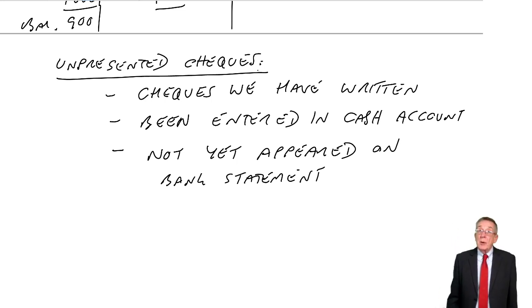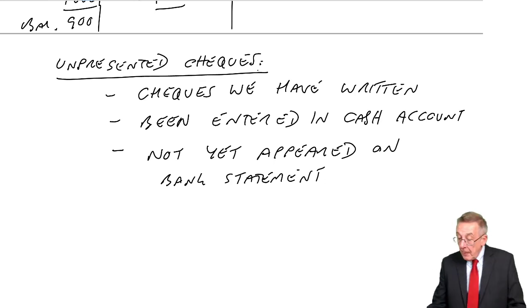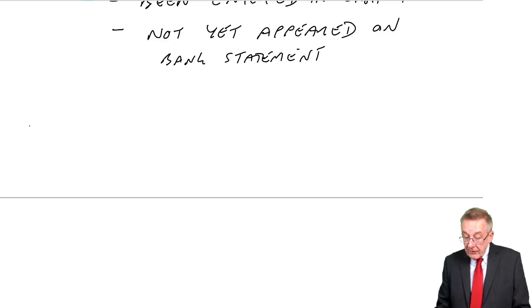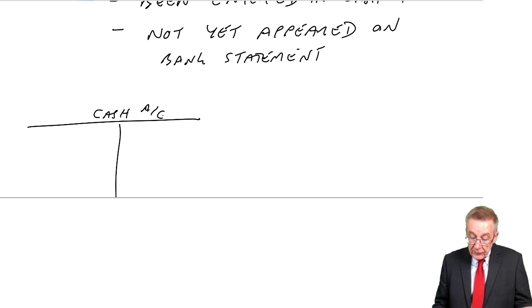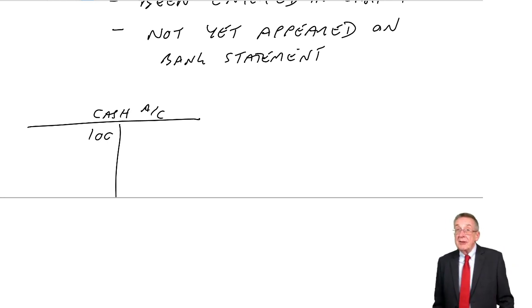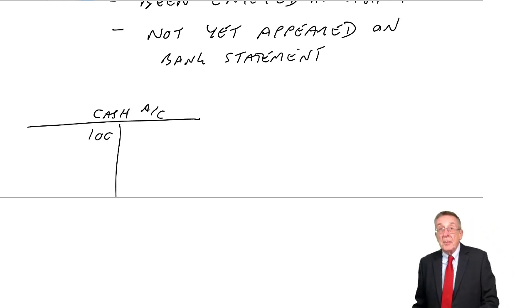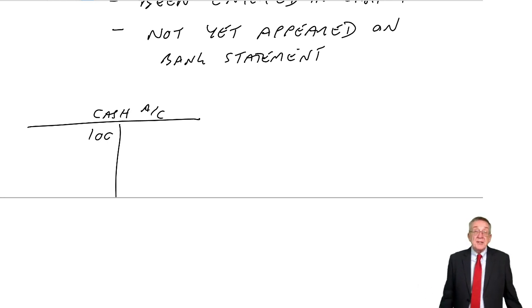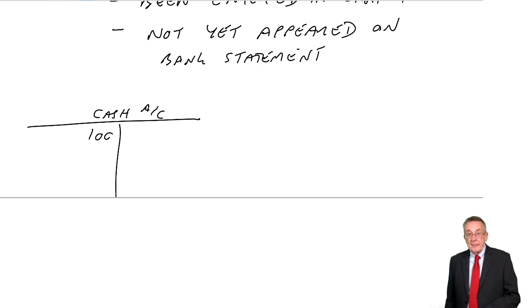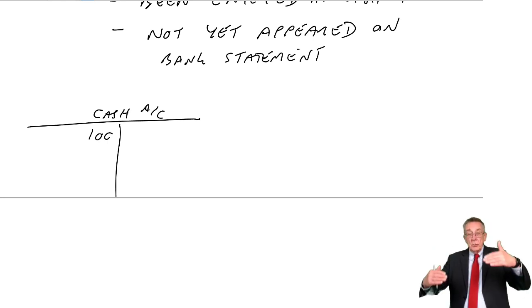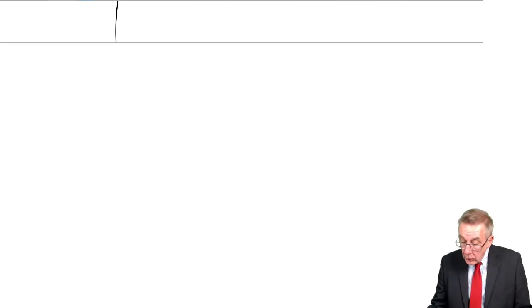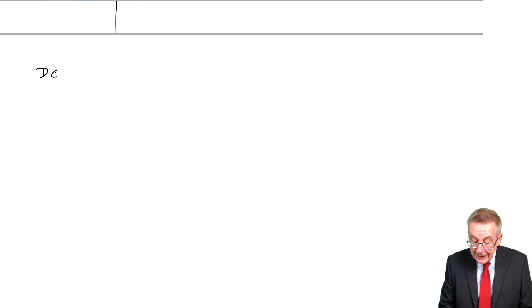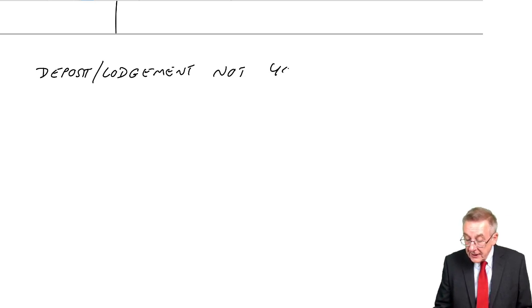It can work the other way around, because equally if I receive a cheque, you send me a cheque in the post. The minute I receive it, I enter it in my cash account. You've sent me a cheque for 100, I debit cash. But I think not to take the cheque to my bank. My bank's got to contact your bank. And again, it can be several days before it appears on the bank statement. And during that period, the bank will show a different balance.